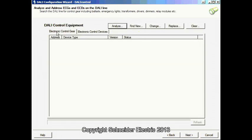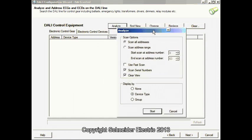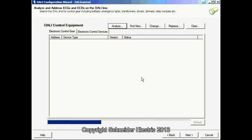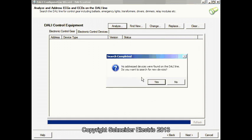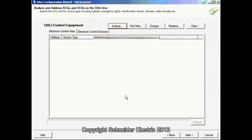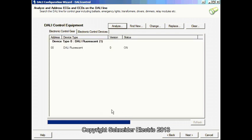Next page, we will be commissioning the DALI control gear. Click on Analyze, scan all address. The wizard will go out and randomly address the fittings, finding one by one and displaying as you see it.